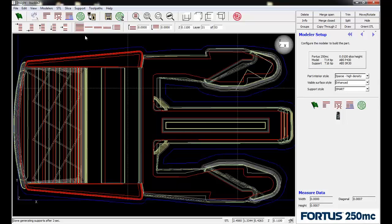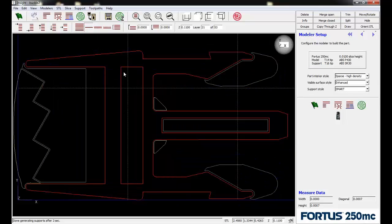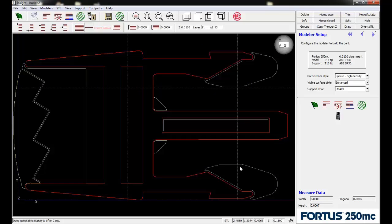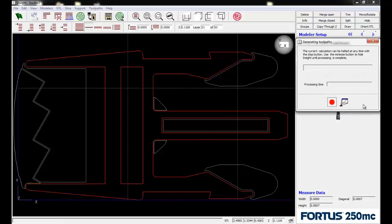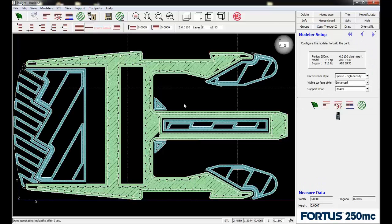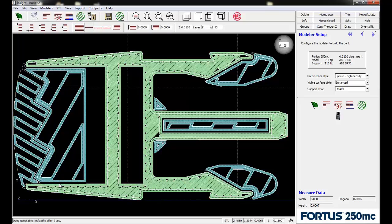Now we can see the support material in there, but again we don't have the toolpaths generated. If we generate the toolpaths again, we'll see the support material laid in there alongside the model material.